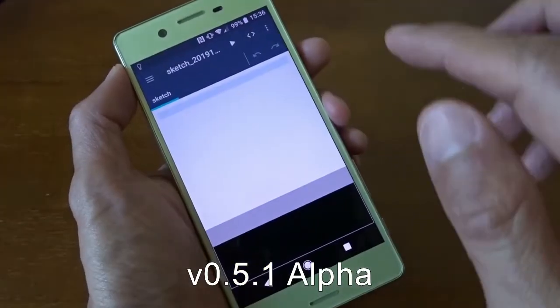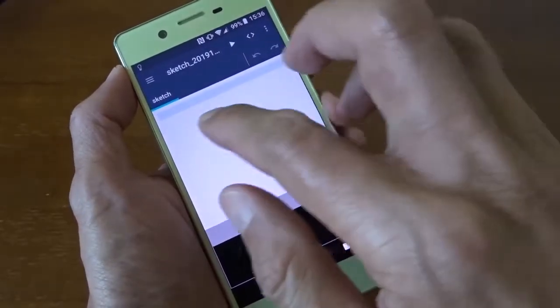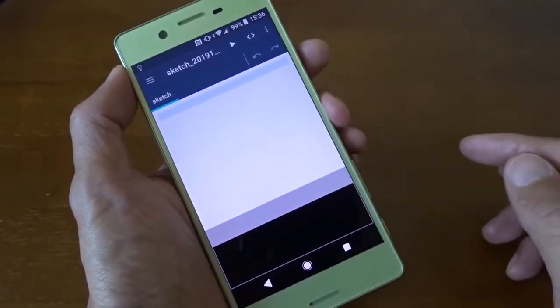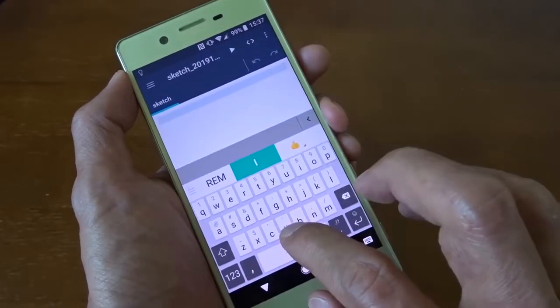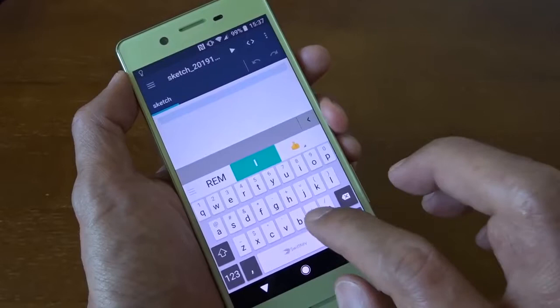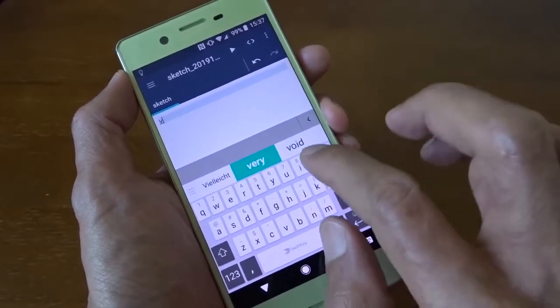When you start the app there's nothing, it's basically just a simple text editor. I want to create a very simple program for demonstration.